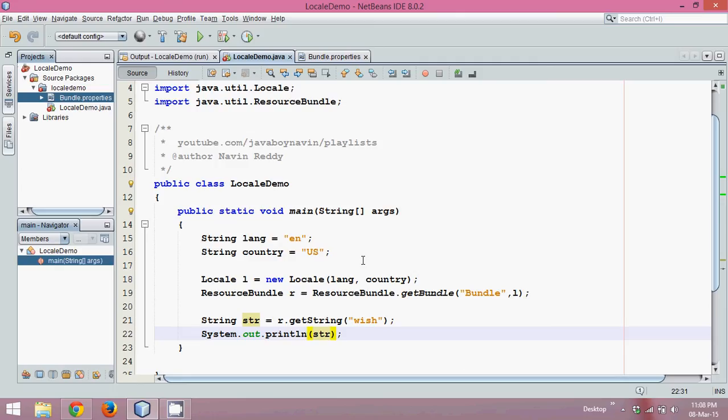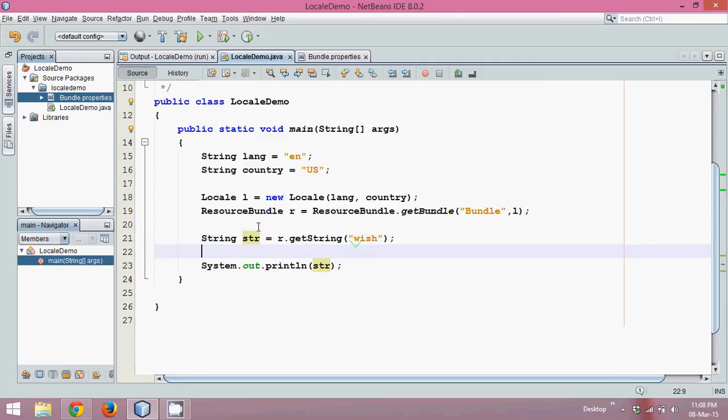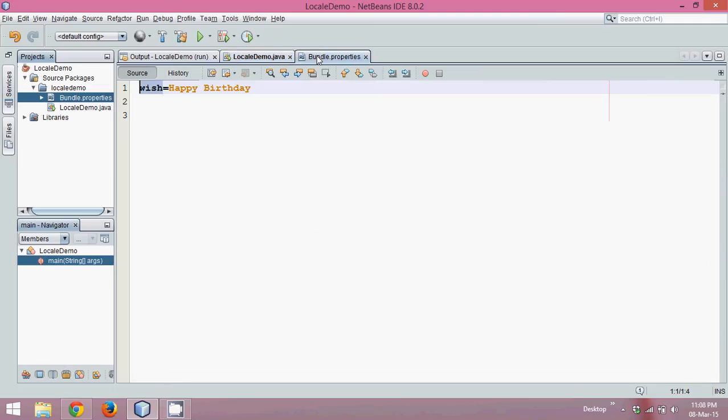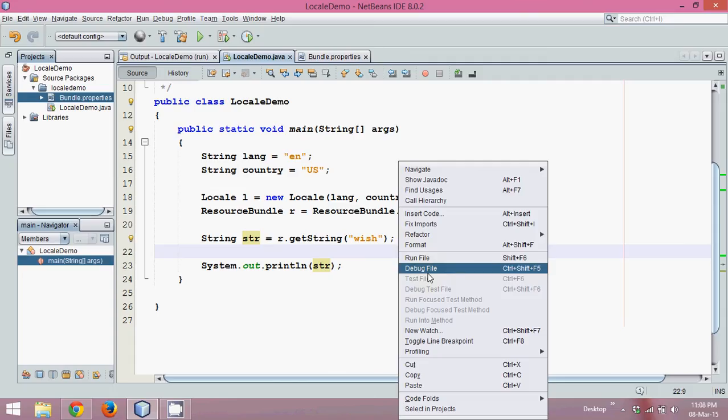Let's print that str, so we'll say System.out.println and print str. Now if you run this code, it will jump to this file bundle.properties, it will fetch the key wish, and the value is Happy Birthday. You will get that wish in str and you are printing that.